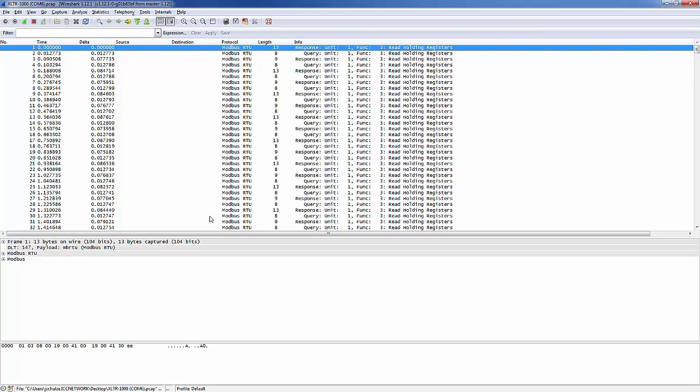These settings will be remembered by Wireshark, so the next time you open a capture file created by the USB serial capture window, Wireshark will attempt to decode it as Modbus RTU automatically.